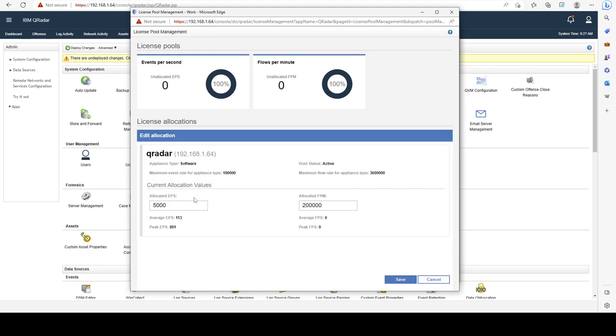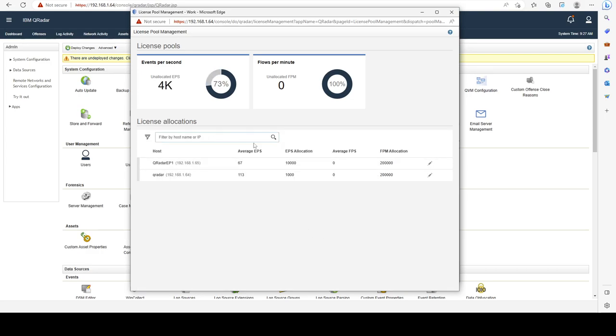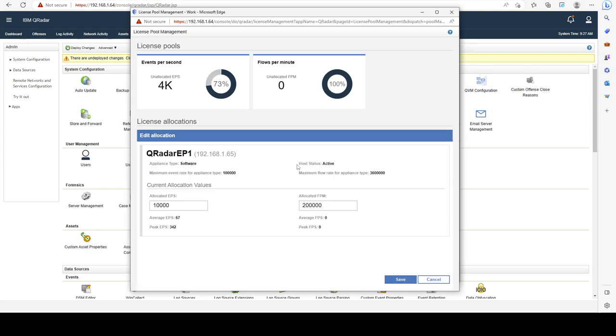I can go ahead and change my allocated events per second to 1,000, and let's change this to 500.